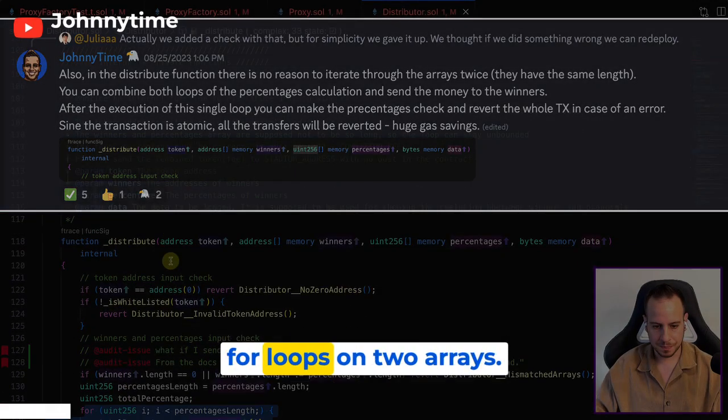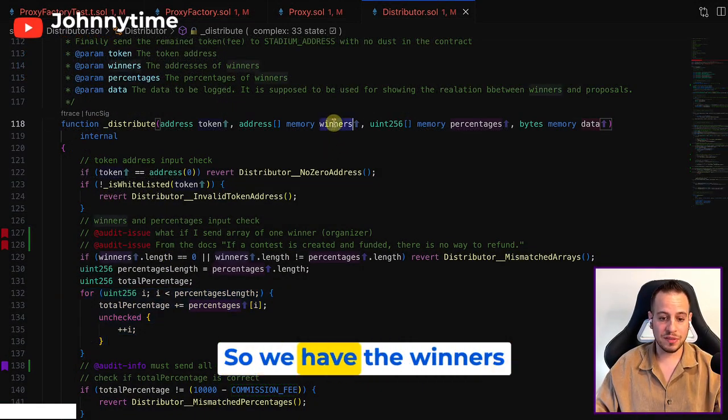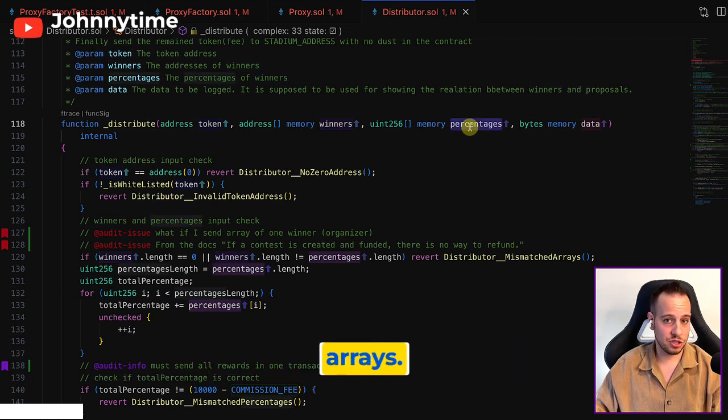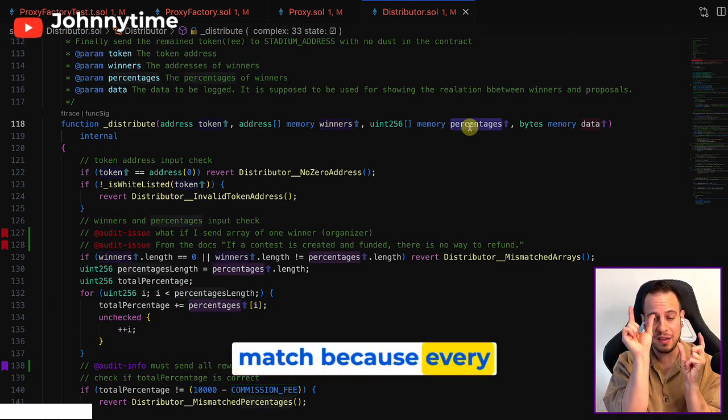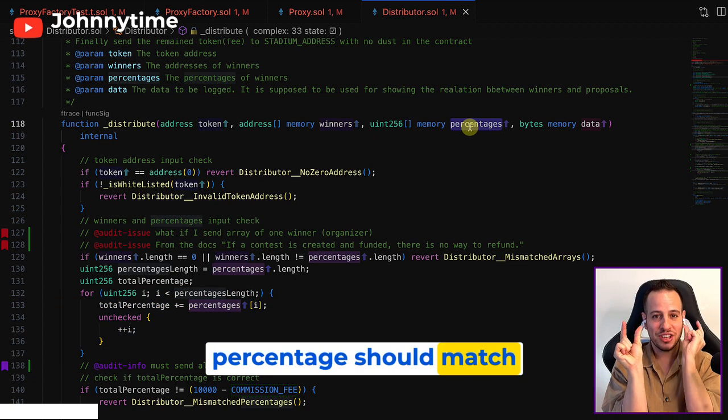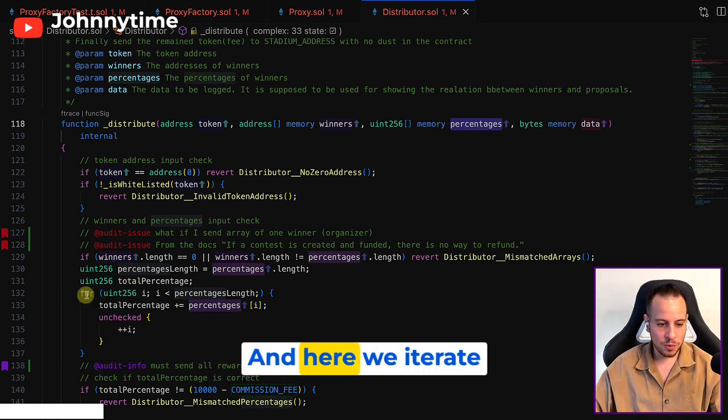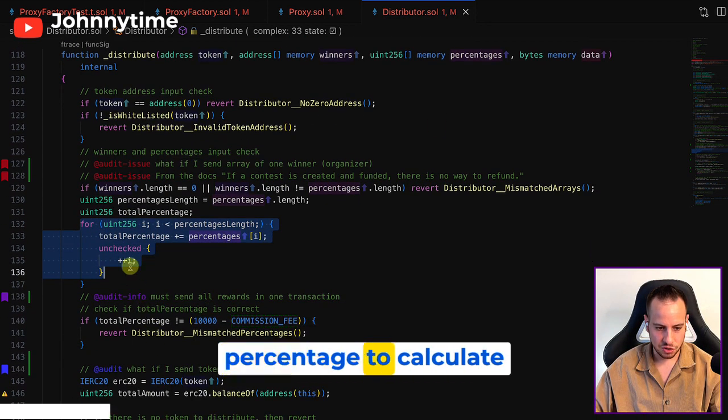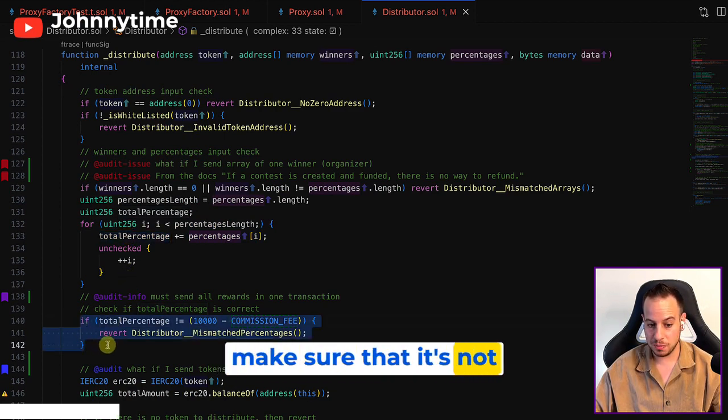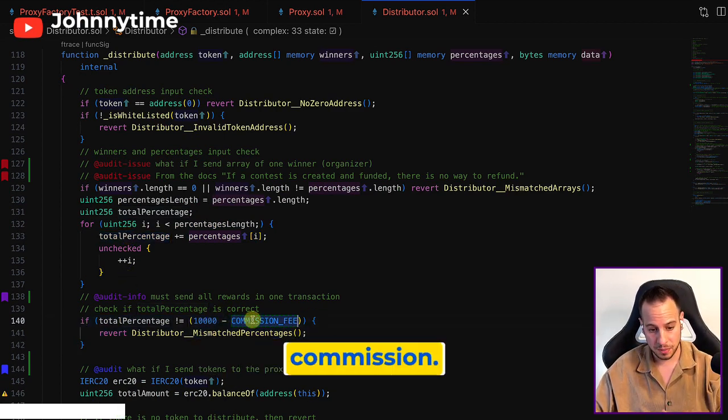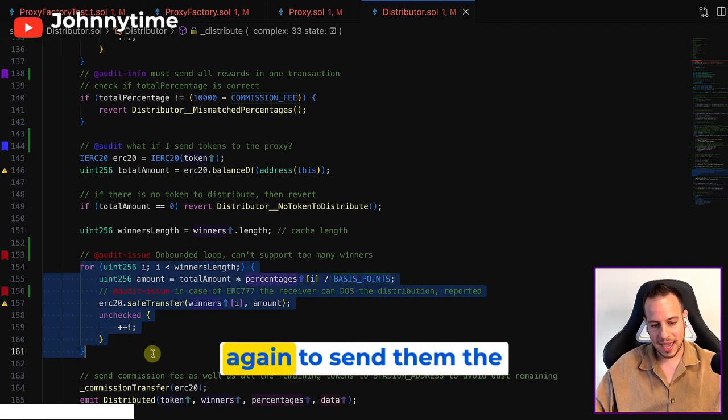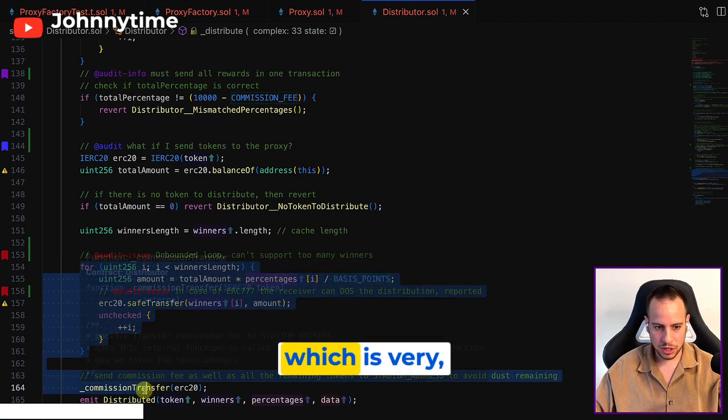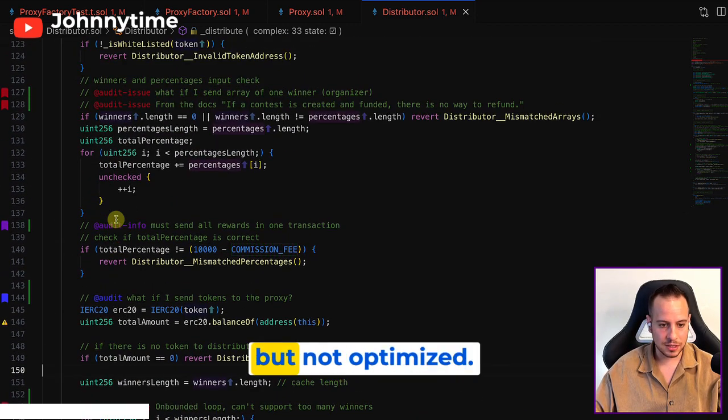We have the winners array and the percentage arrays - these are two arrays where the length should match because every percentage should match to a winner. Here we iterate through all the percentages to calculate the total percentages to make sure it's not more than 100% minus the commission, and then we iterate through the winners again to send them the tokens, which is very not optimized.